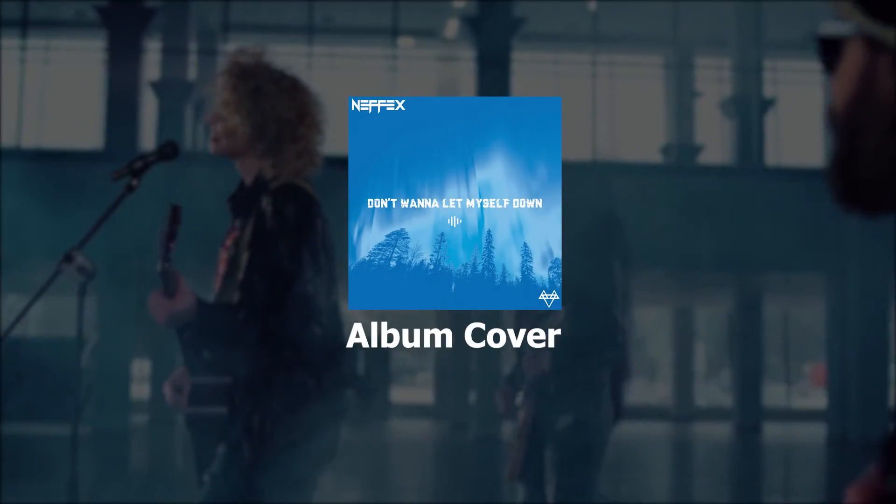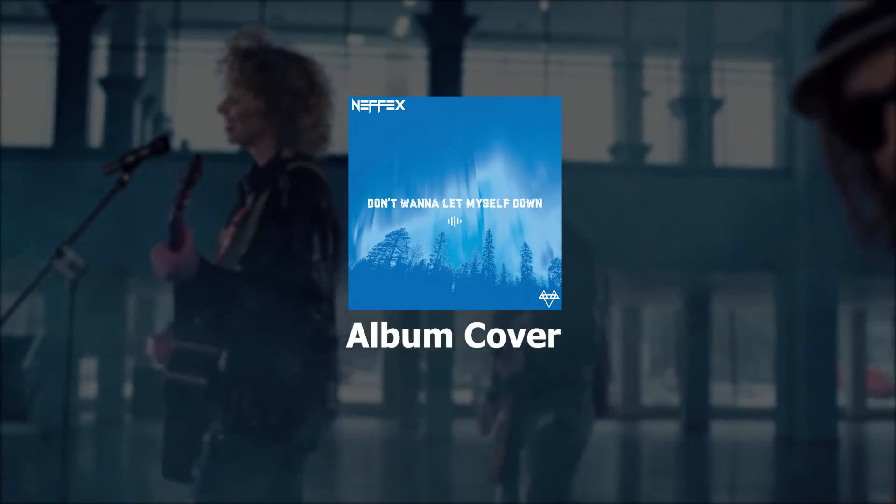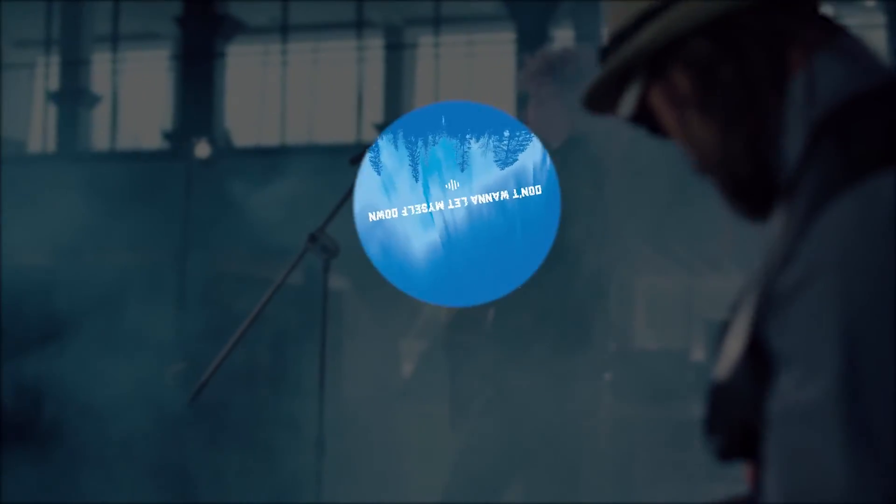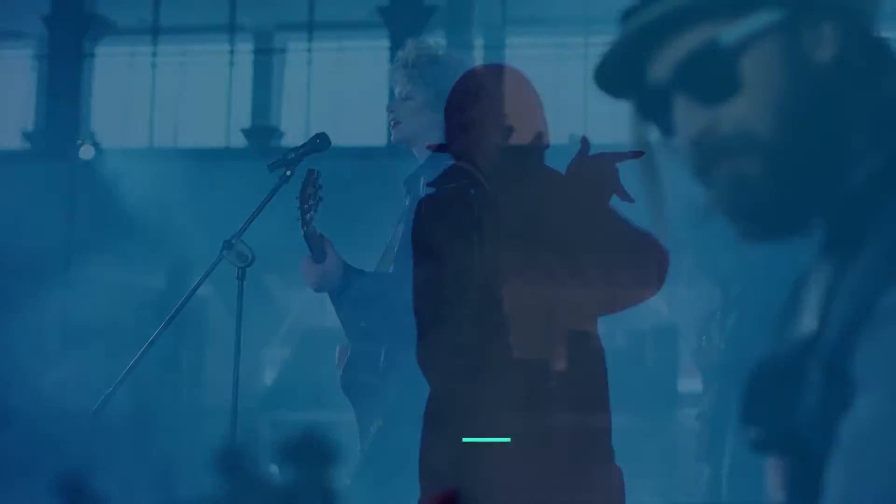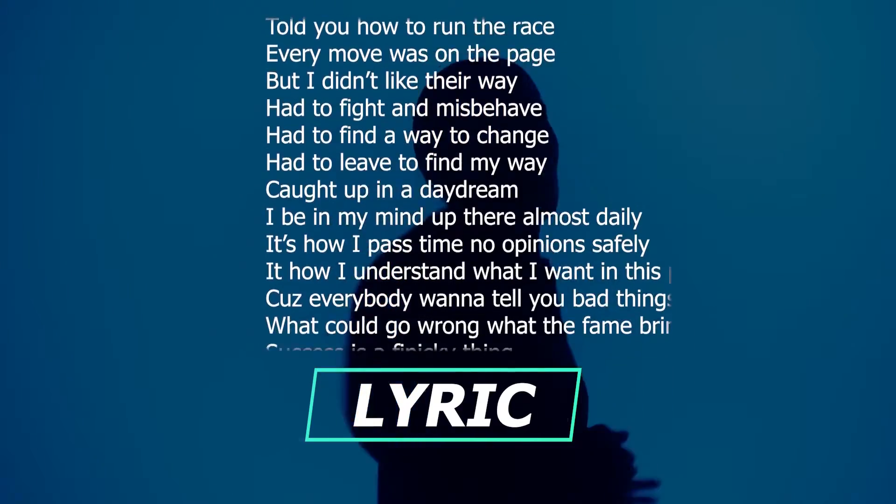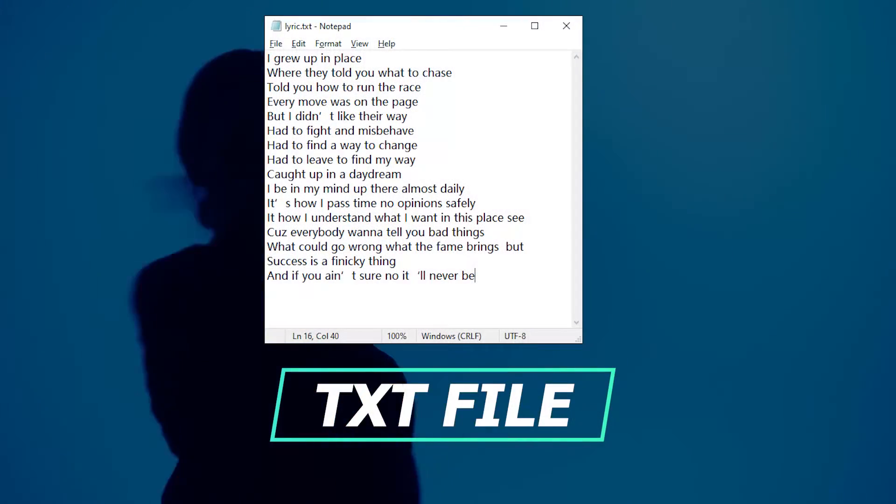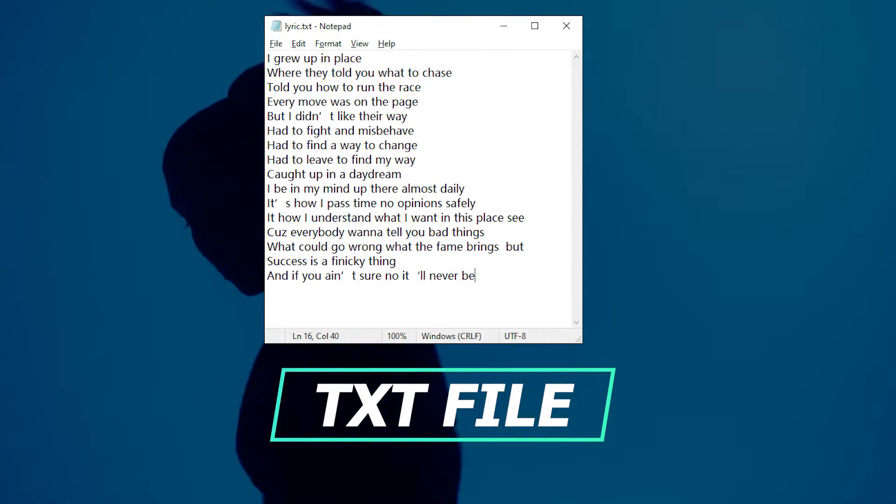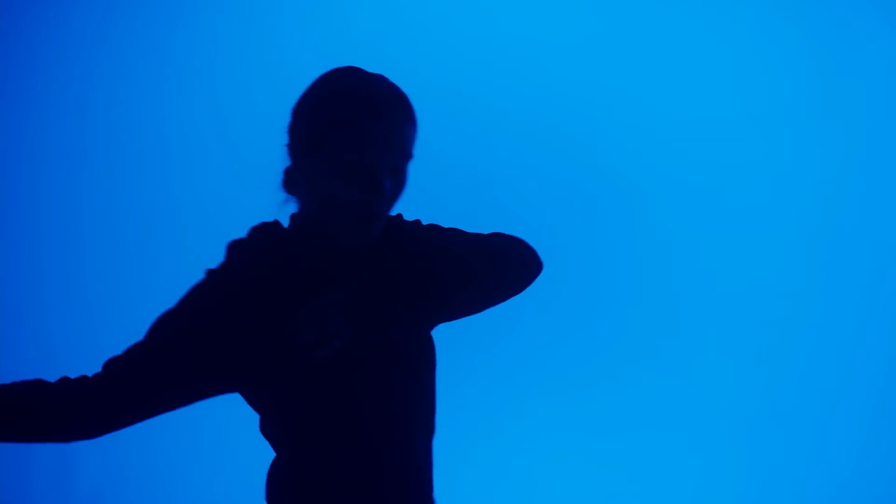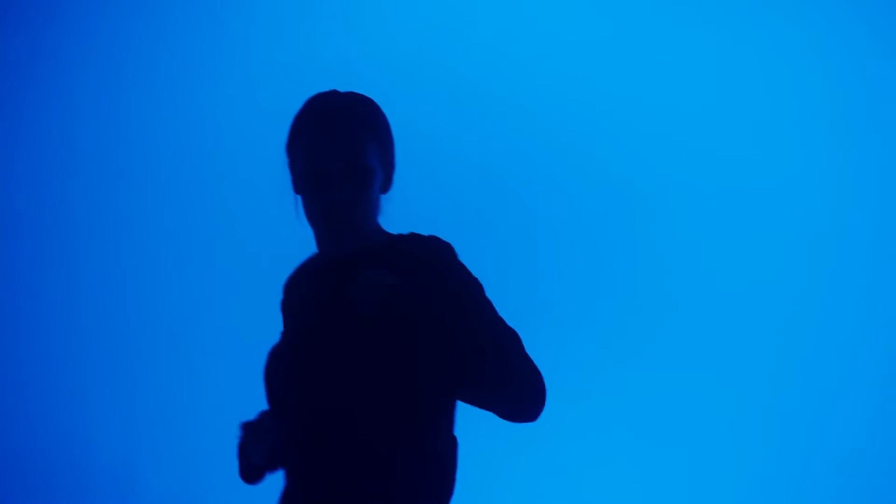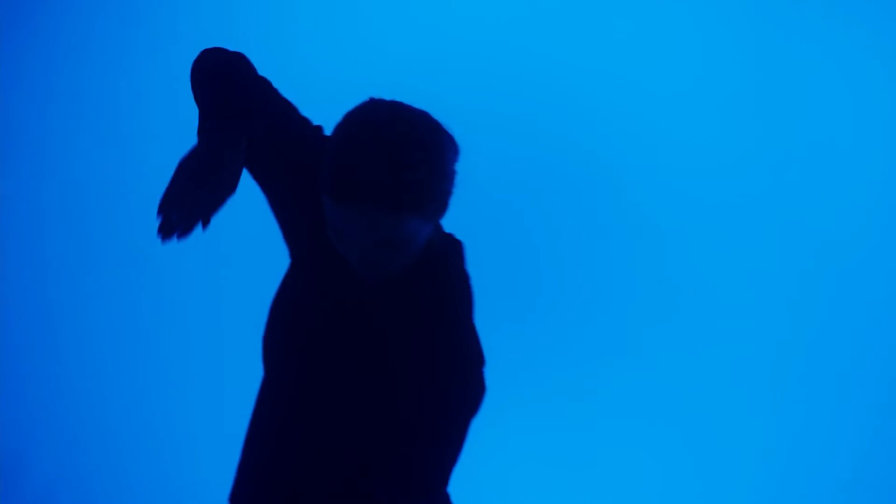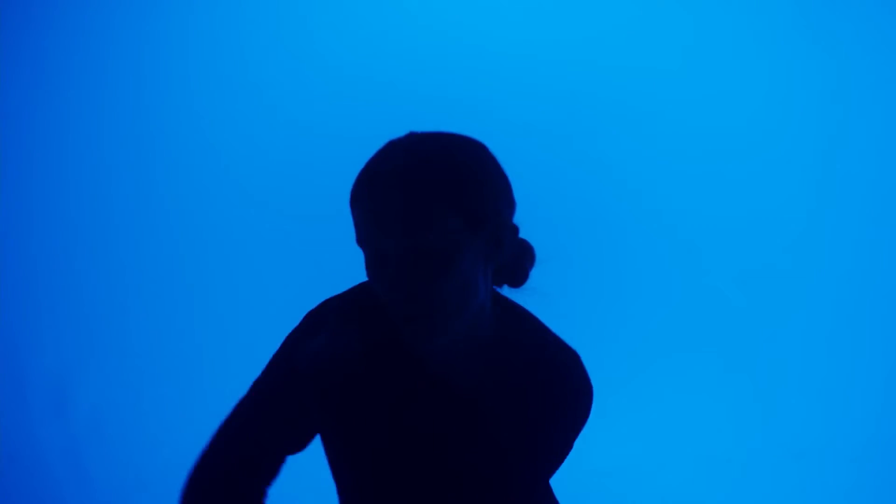Then we need to get an album cover. It's used for creating the rotating disc effect. The last thing is the lyrics - we'd better create a text file. After getting this prepared, we can start the editing process.